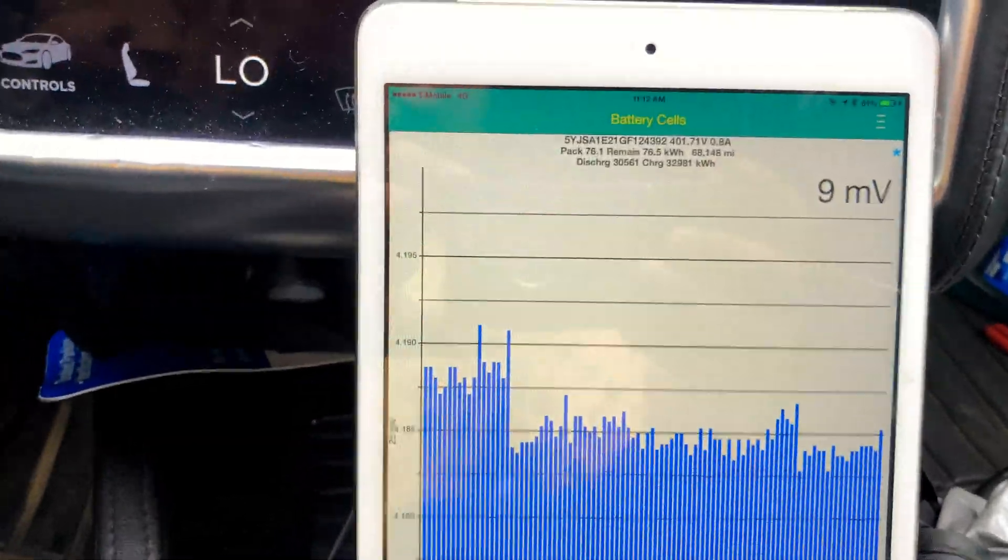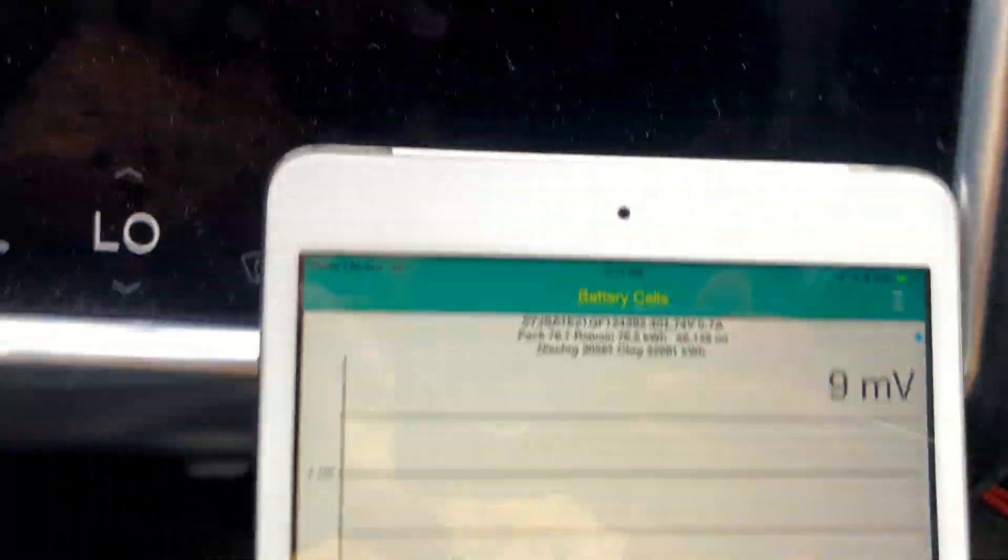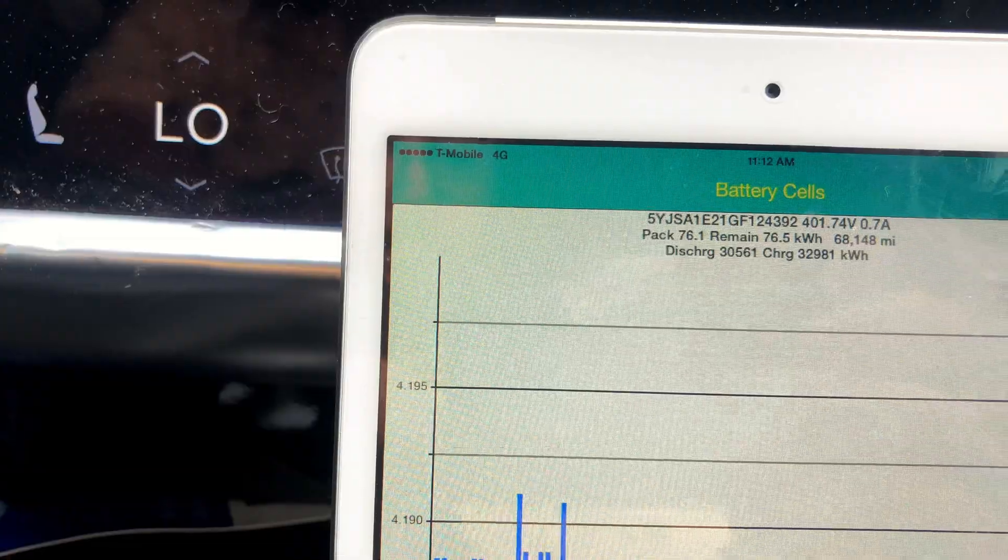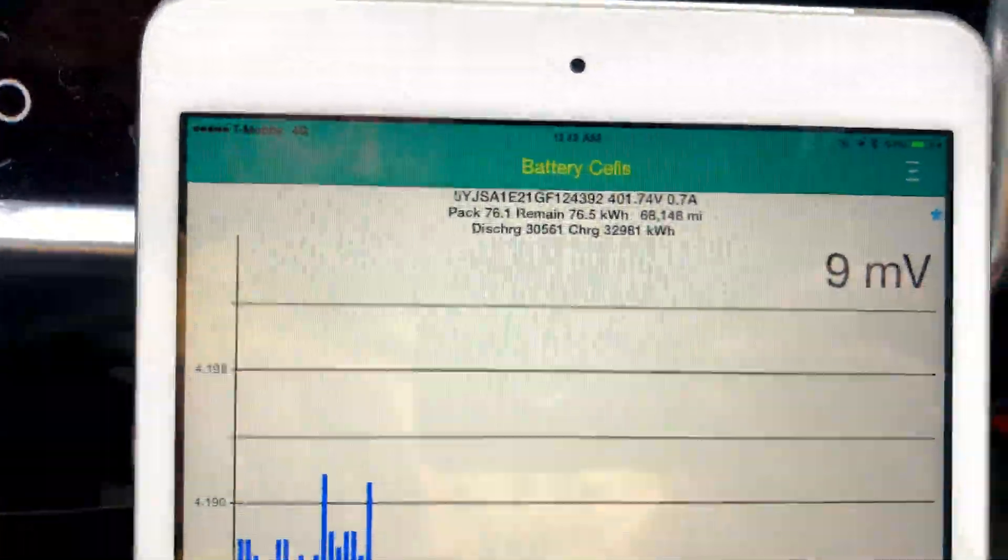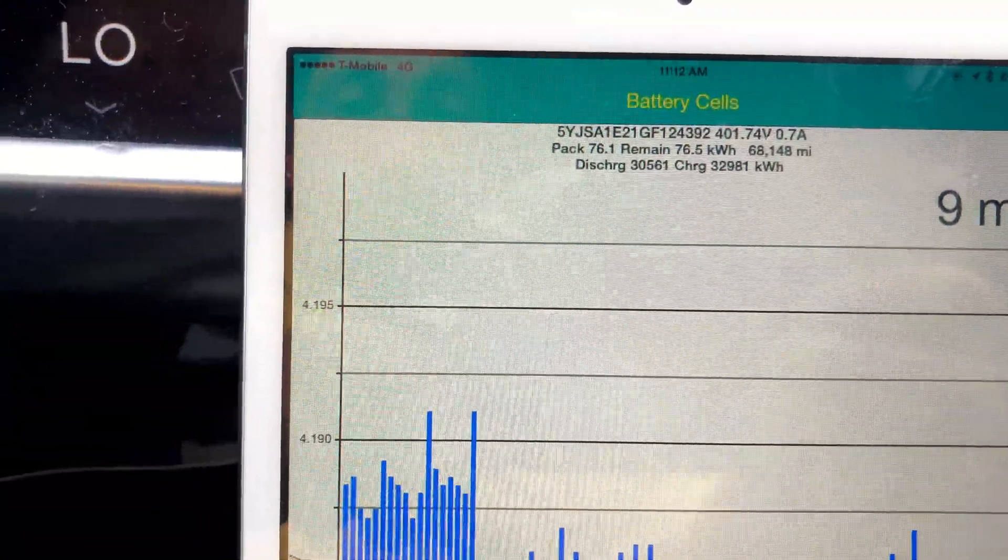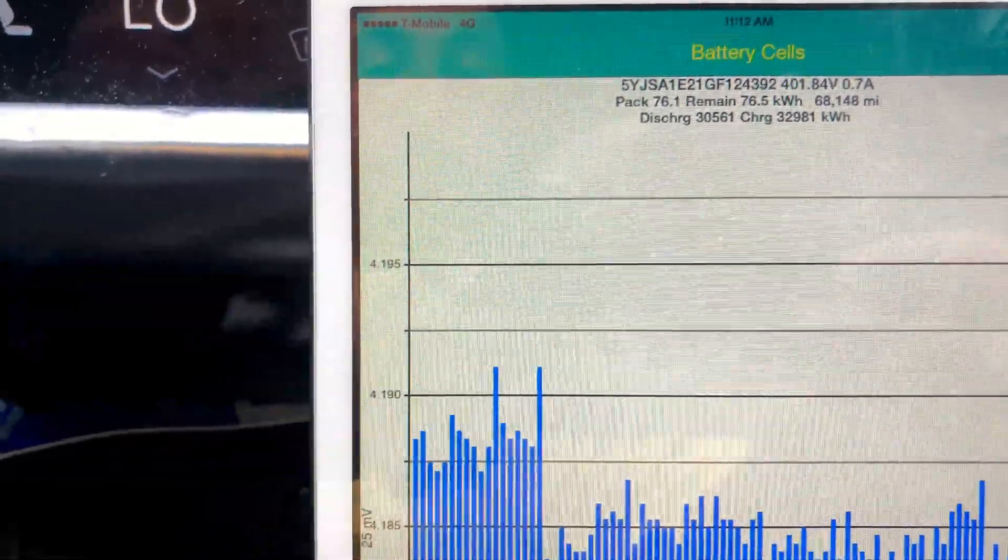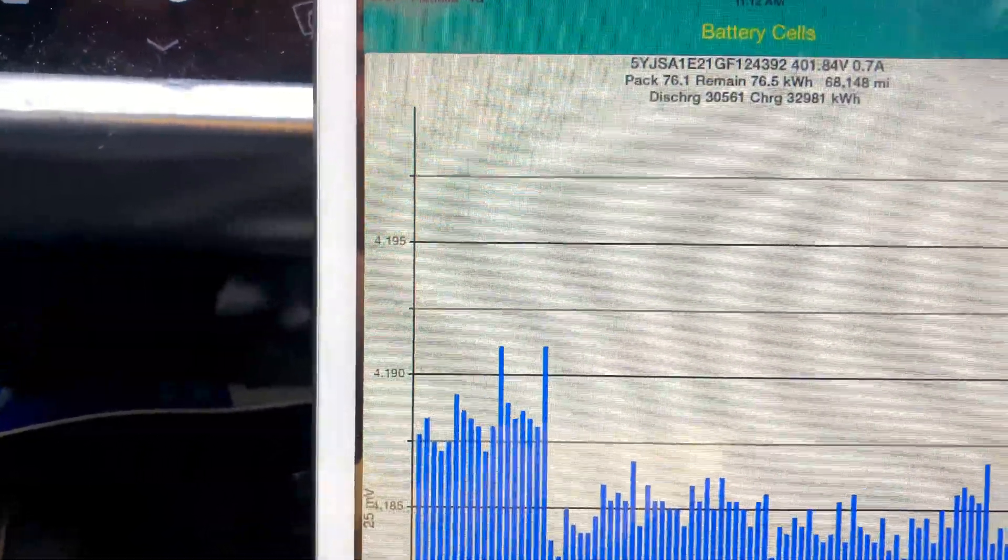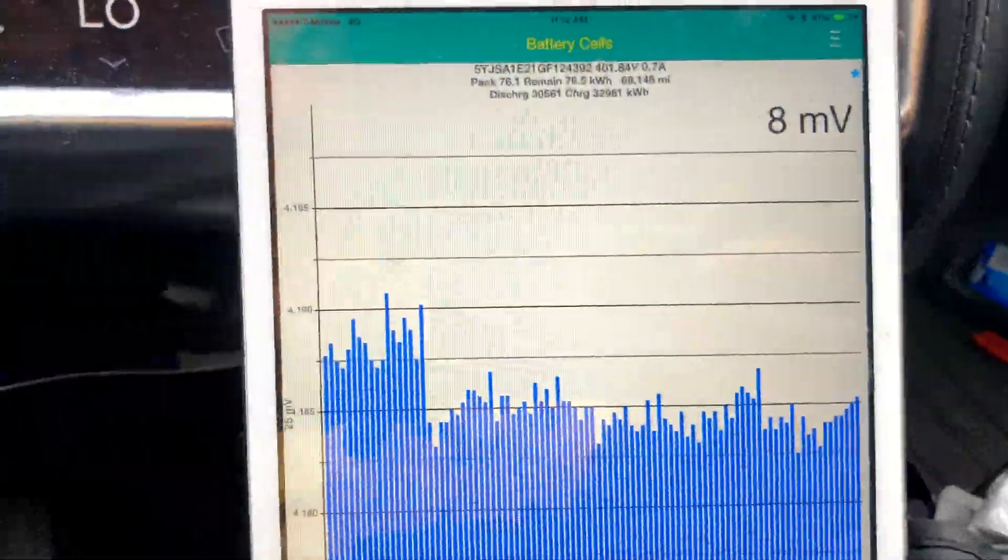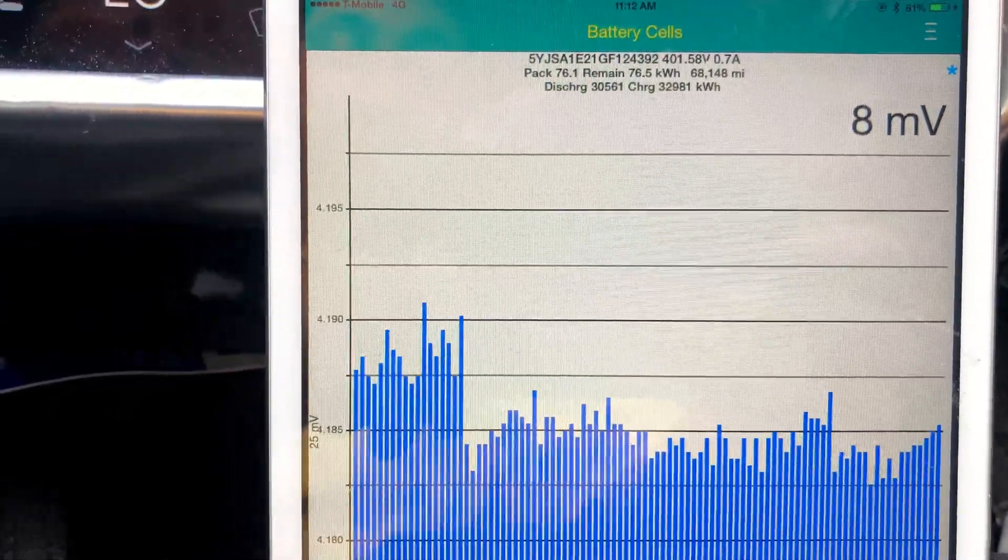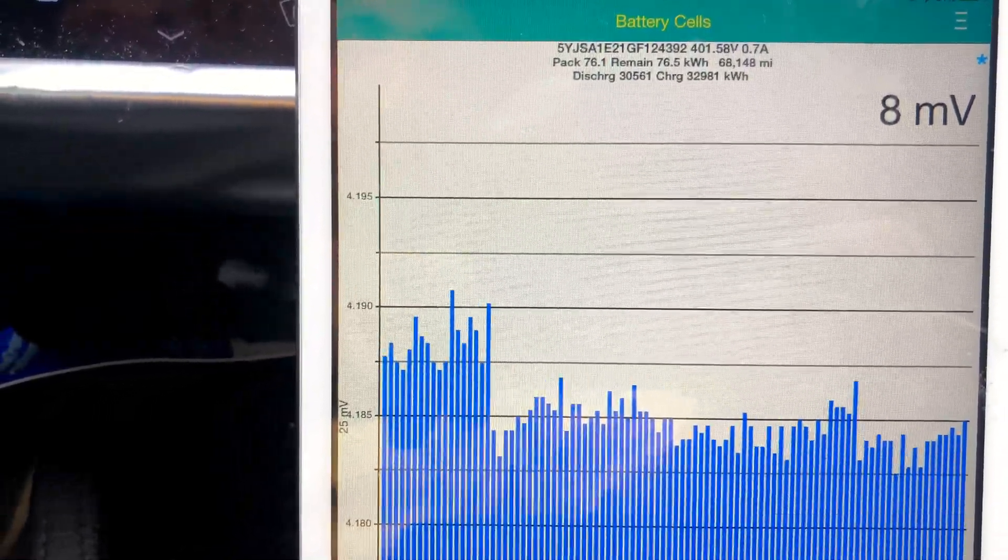If we go down here, we can see the car thinks its pack capacity is 76.1 kilowatt hours and that it charged to 76.5 kilowatt hours. Remember folks, this is supposed to be a 90 kilowatt hour battery pack.